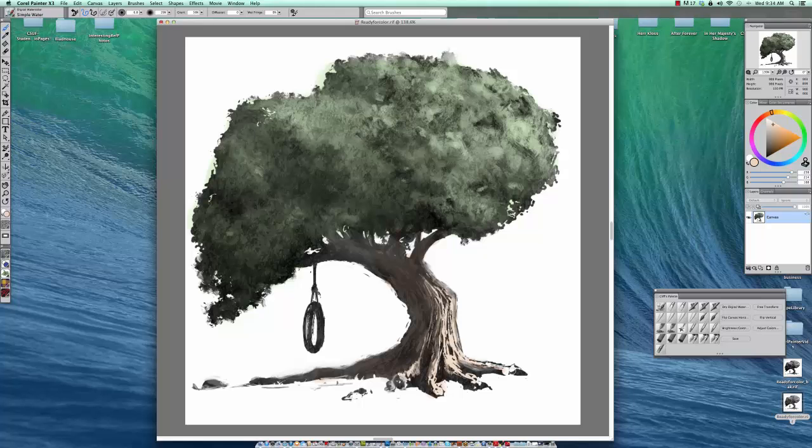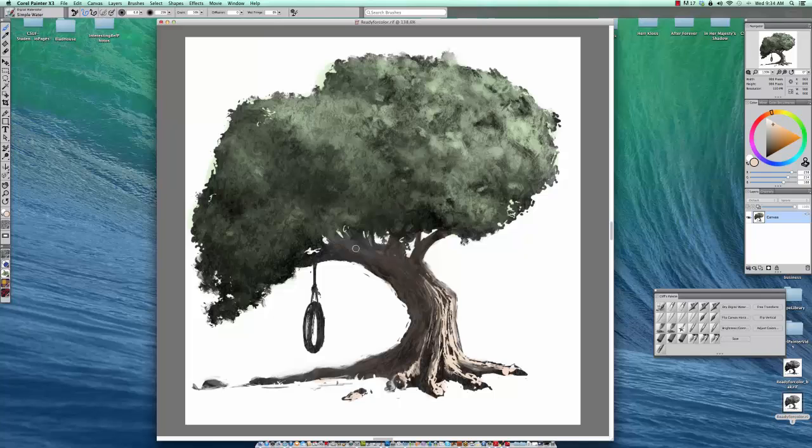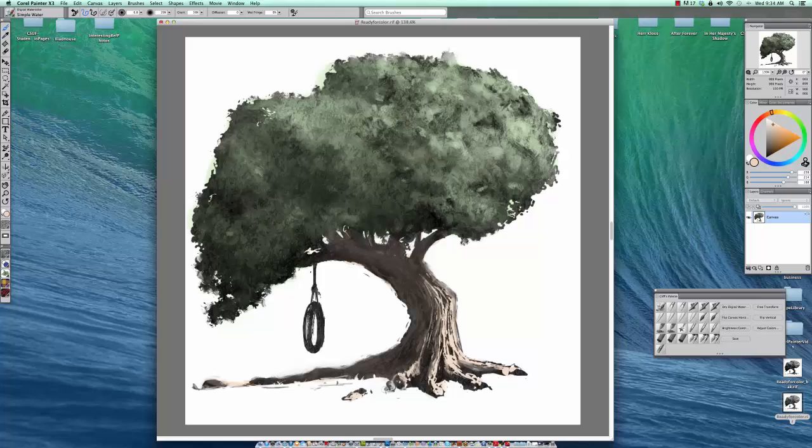And then I really like the simple water brush. It's kind of old school. Remember that way back in the older versions of Corel Painter. And that's what I really have continued to love this tool. So it's a great tinting tool.